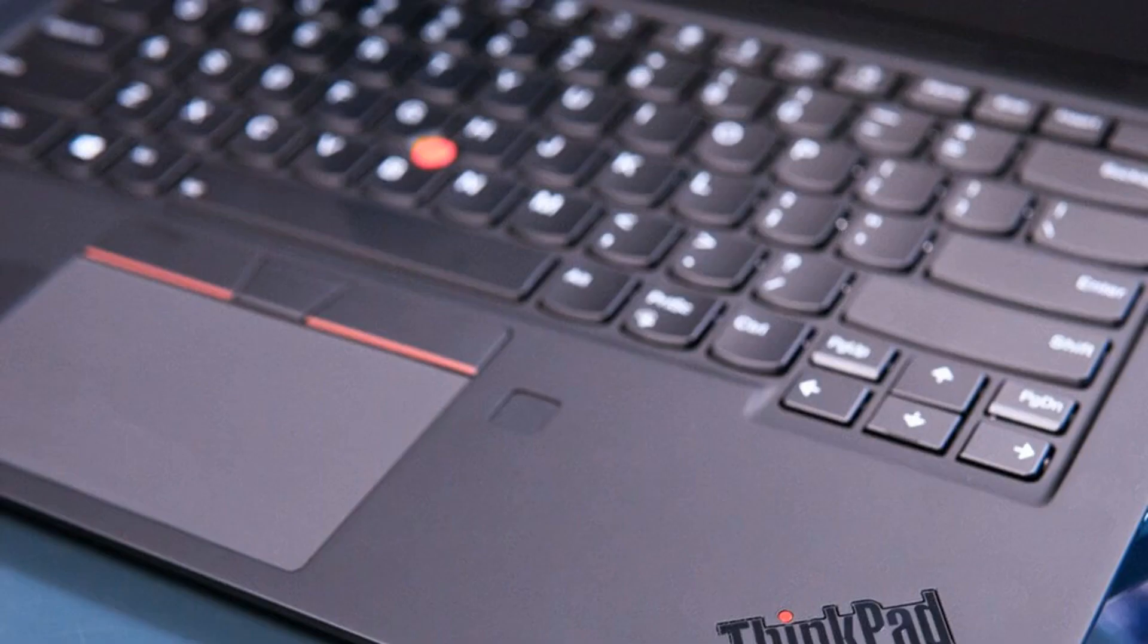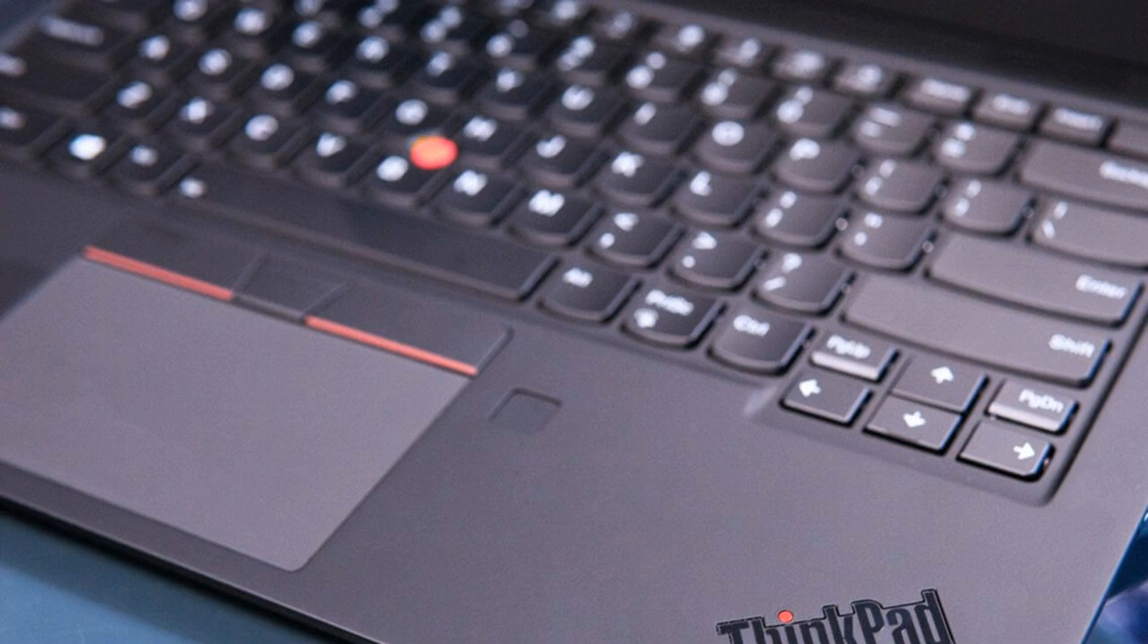Lenovo issues driver and firmware updates for ThinkPads with faulty USB-C ports. Affected systems list includes dozens of models from 2017 to 2019. What just happened?